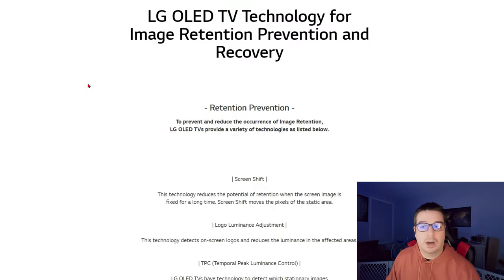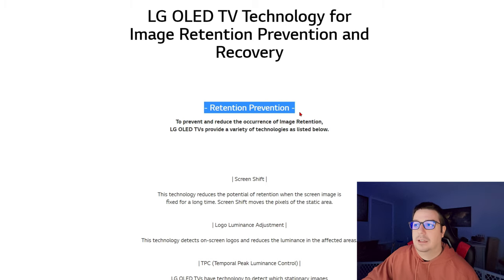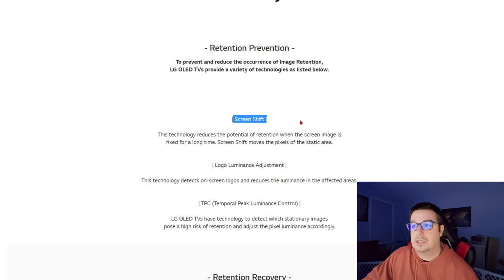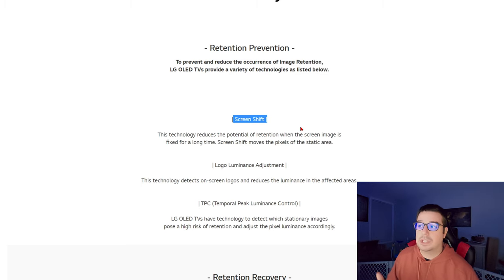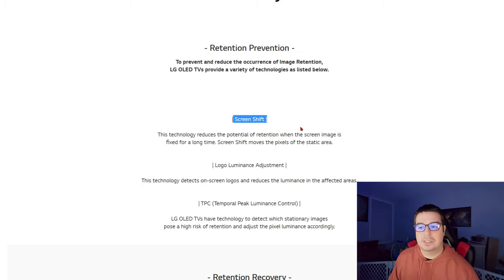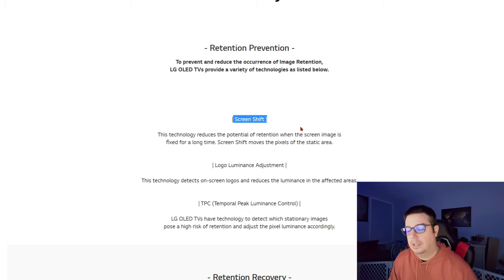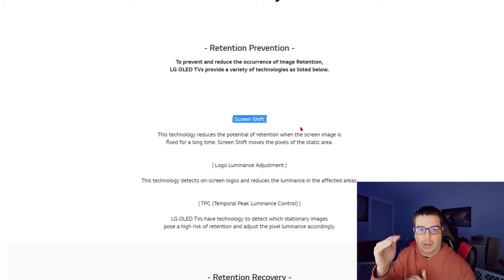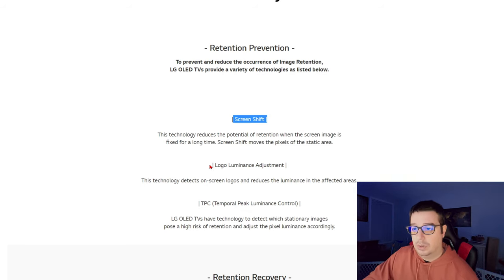Those are the distinctions between image retention and screen burn-in. To give a quick technical rundown of the tools at the user's disposal to combat image retention, I went to LG.com and looked at what they list as the main functions. The very first thing they list is screen shift. This technology reduces the potential for retention when the screen image is fixed for a long period of time — screen shift moves the pixels of the static area, doing this process automatically. You can't even tell as the user that screen shift is happening.